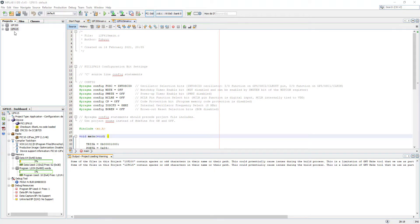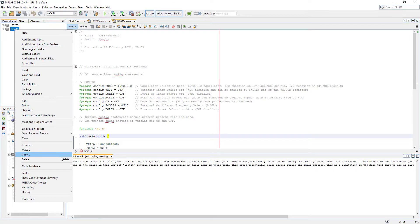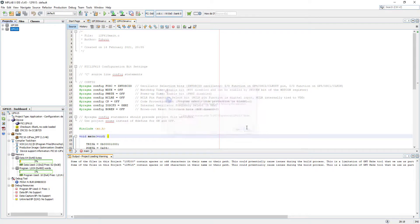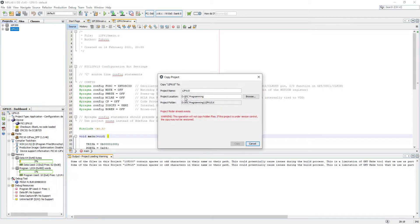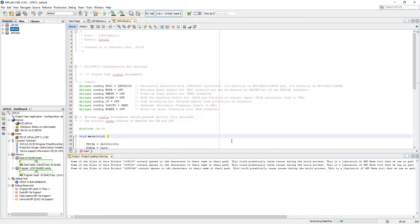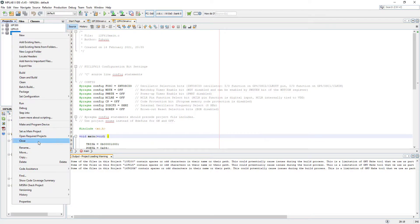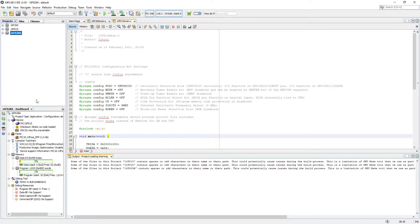Let's copy the whole project. Let's call it according to our PIC 16F628A. I'm happy with all the paths, so I'm just gonna copy it. Now let's right-click on it and let's make it our main project.